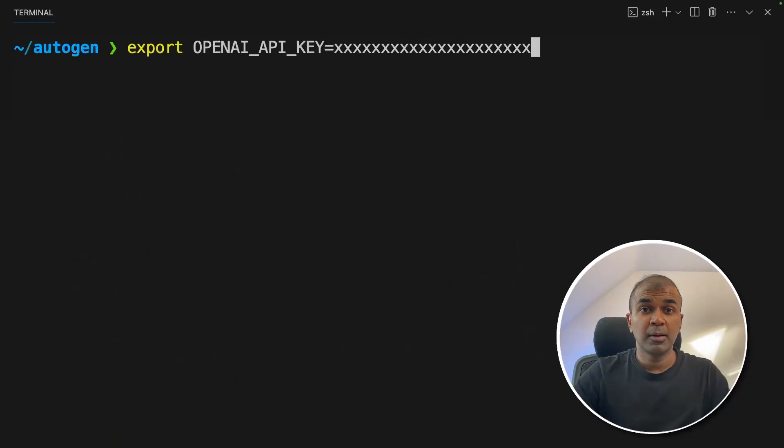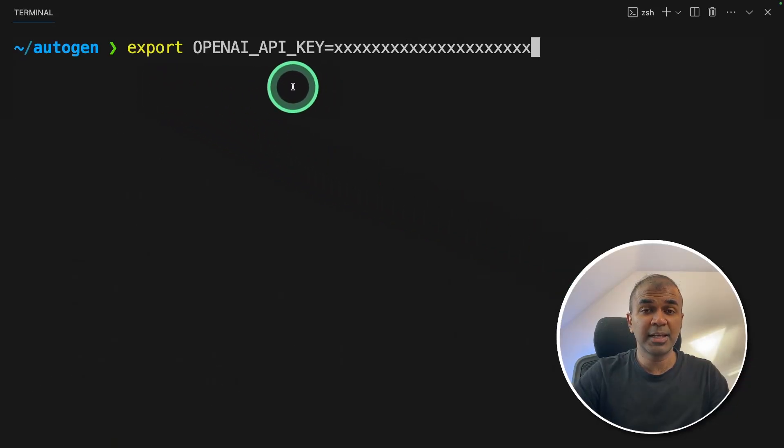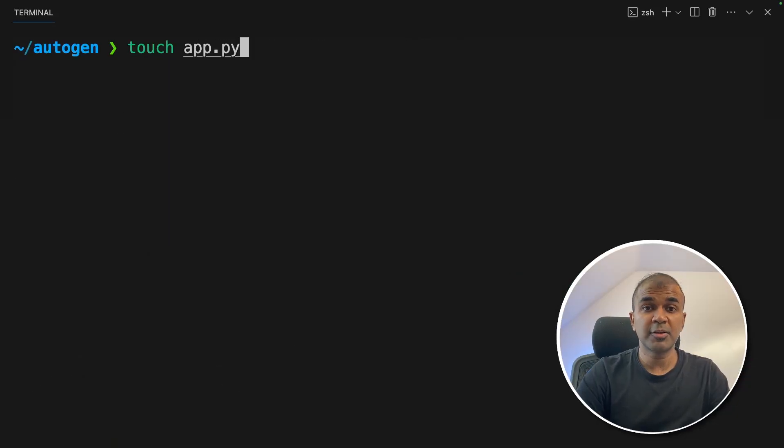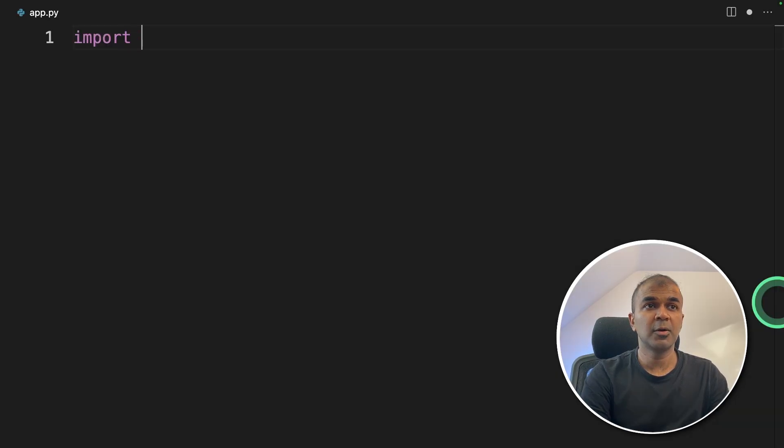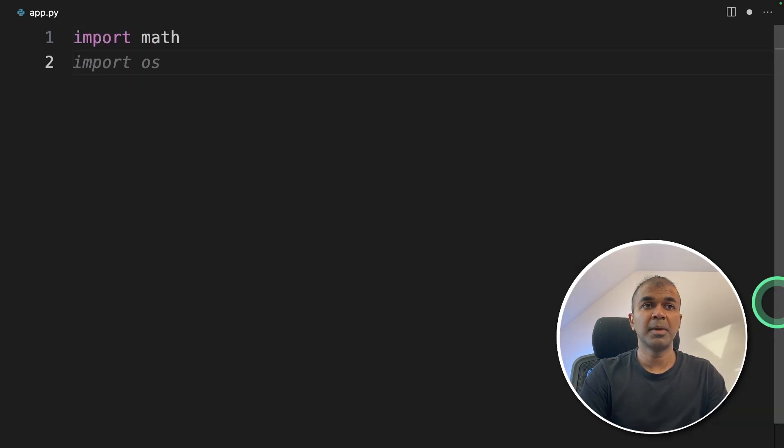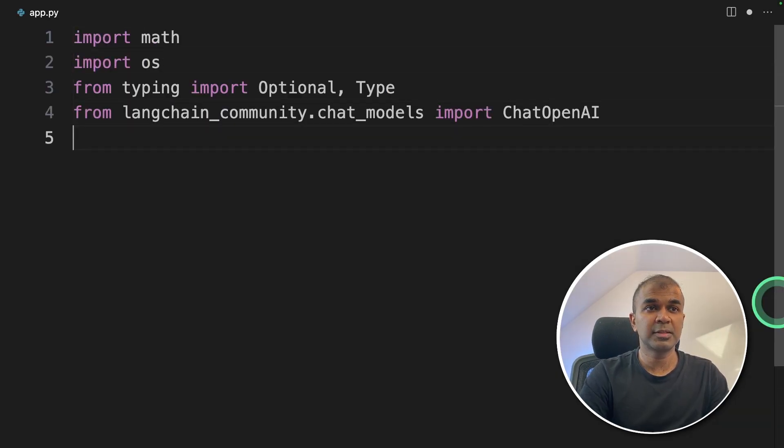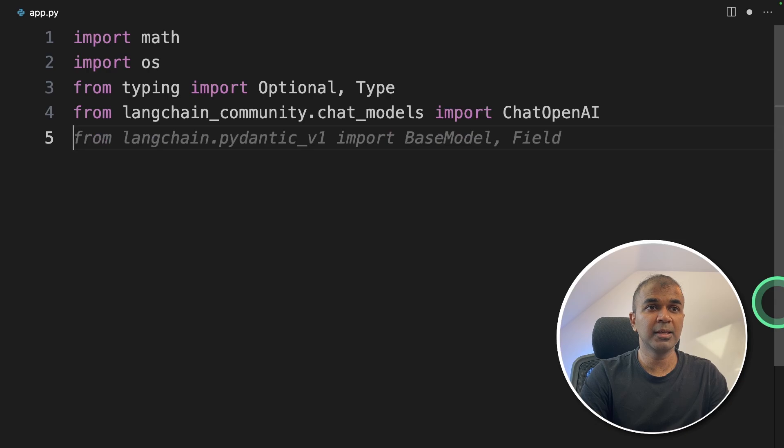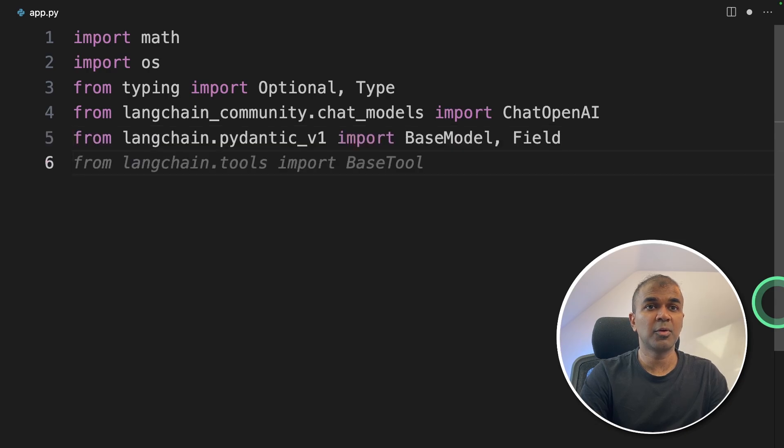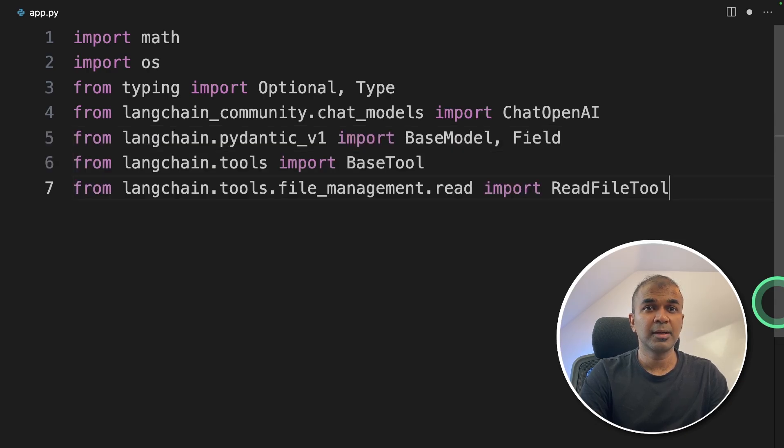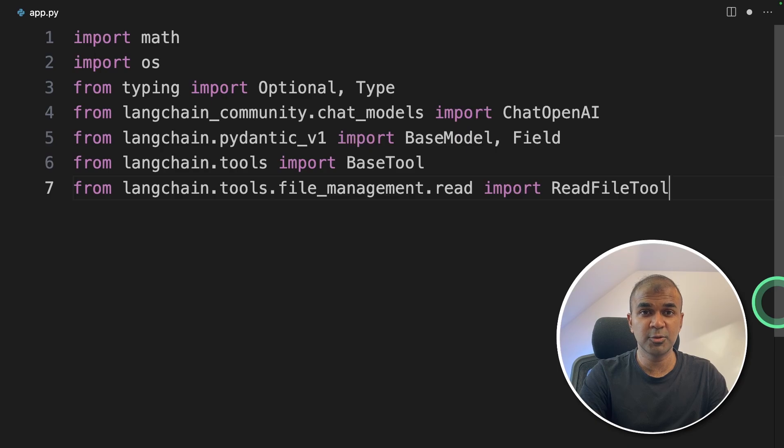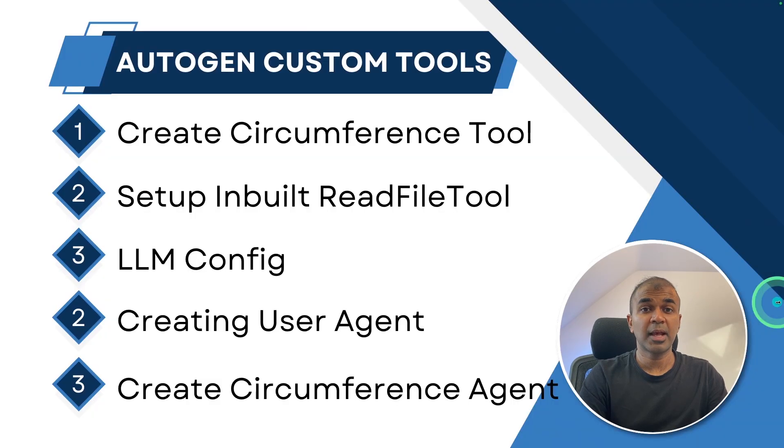Now let's export OpenAI API key like this and then click enter. Now let's create a file called app.py and let's open it. First, we are going to import math, then OS, optional and type, chat OpenAI, base model field, base tool, a read file tool. This is the inbuilt Langchain tool and finally Autogen.